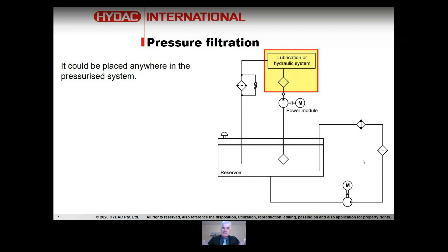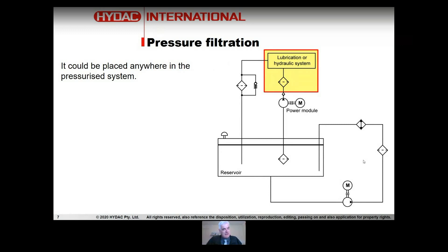This includes filtration in lines to actuators where you have flow going in both directions. That is less common because with an actuator, whether it be a cylinder or a motor, you're going to have flow going in both directions. But there are ways around that — filters that will filter in one direction and bypass in the other. Basically, there are many places in a pressurized system where you can put these filters.